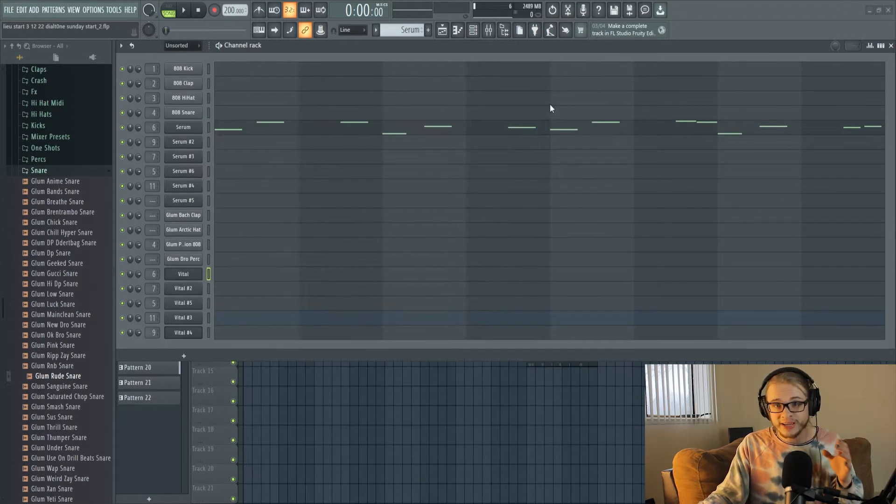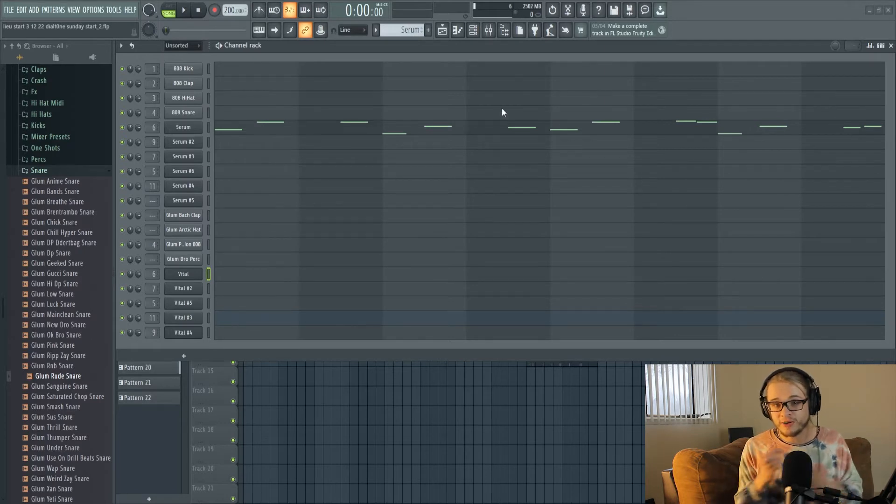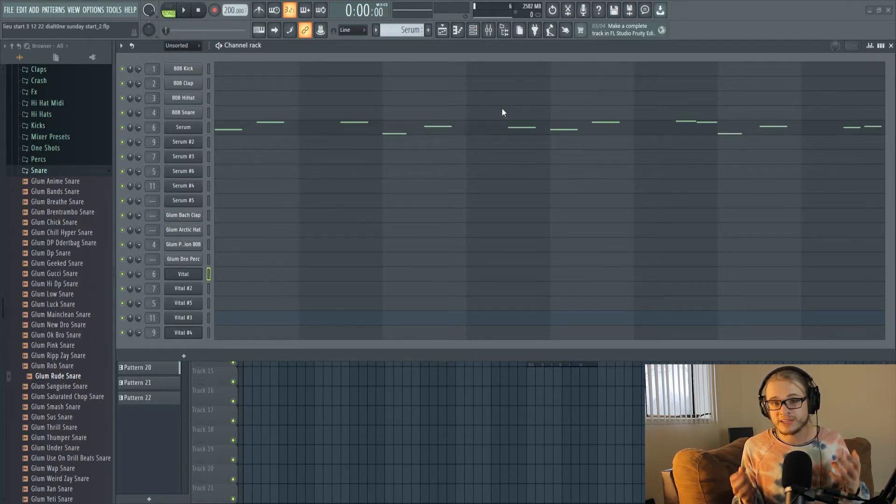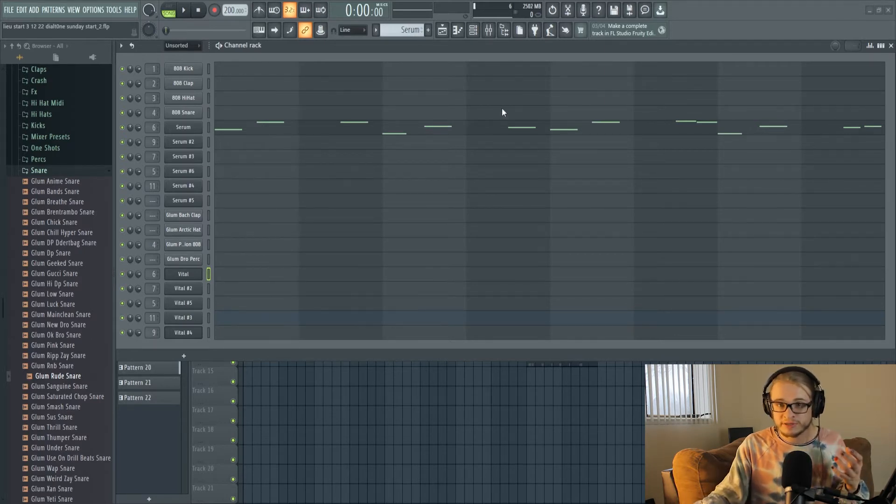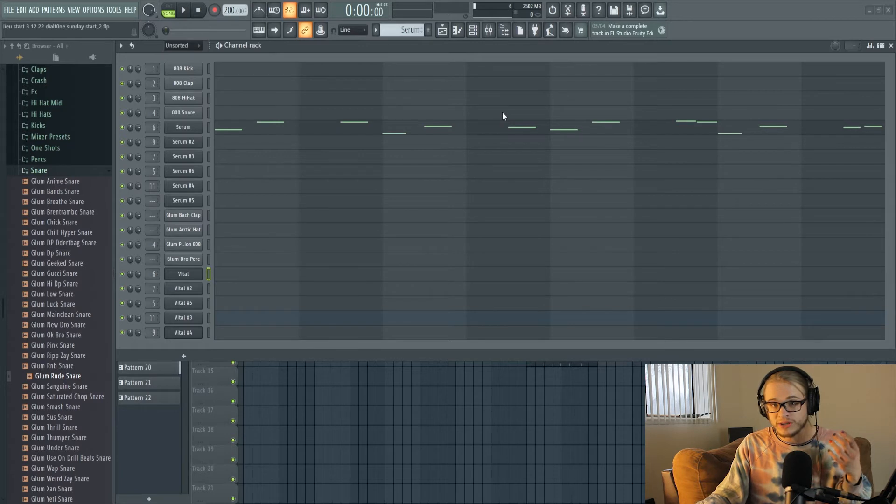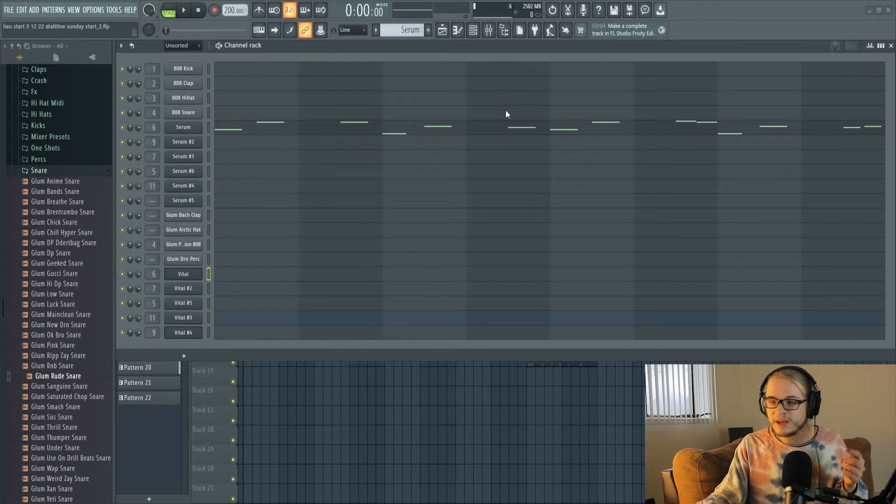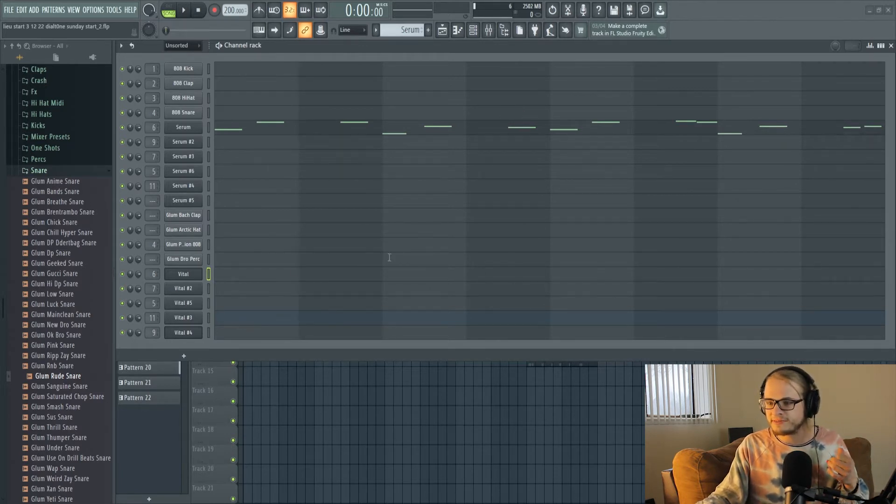Vital on the other hand is completely free with tons of free banks, but Vital also offers a subscription service similar to Splice where you can use it to purchase different packs for Vital and create different sounds inside of Vital.